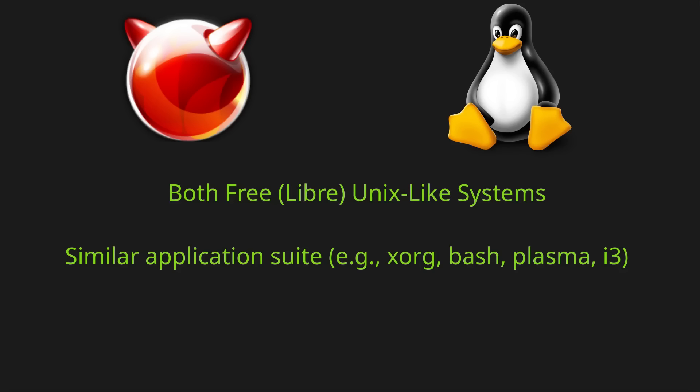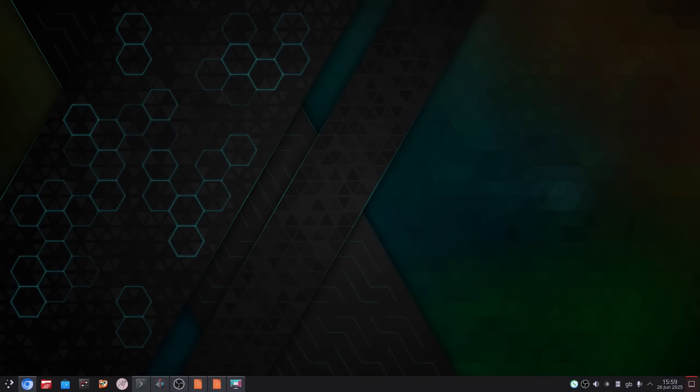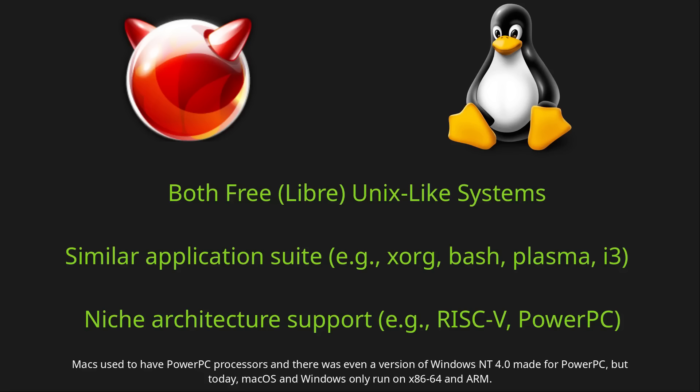They also run a similar suite of applications, from basic command line utilities like Git and Vim, to desktop environments like KDE Plasma, to client applications based on the GTK and QT toolkits. On the surface a FreeBSD desktop could look exactly the same as a Linux desktop. Linux and FreeBSD are also available for more niche architectures, like RISC-V and PowerPC, not just x86 and ARM.